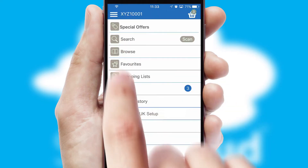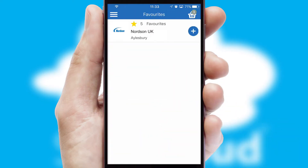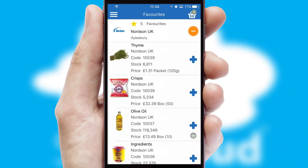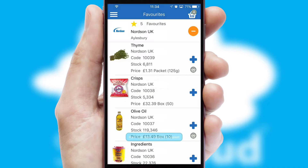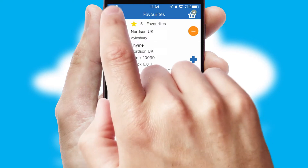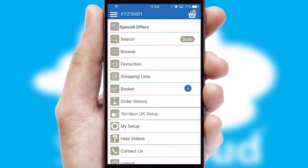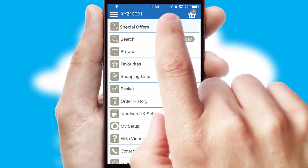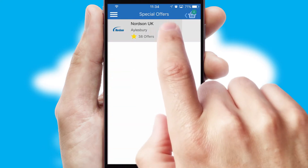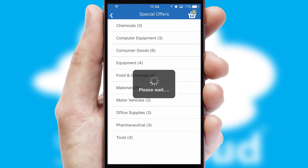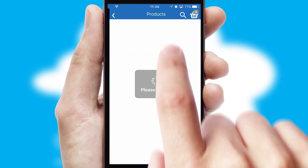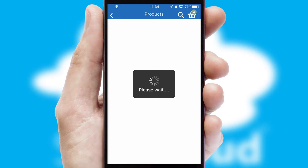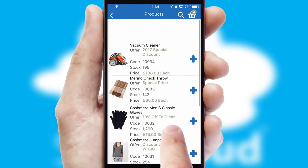Re-ordering regular items is quick and simple as you can maintain your own list of favourite products. Creating customised special offers is another feature of the application, which can be set up and tailored for individual customers. SwiftCloud has some very powerful promotional features, such as multi-buy and price promotions.